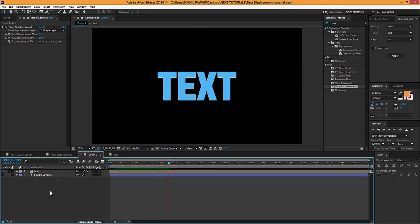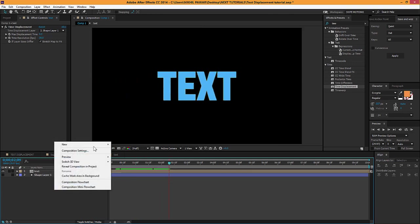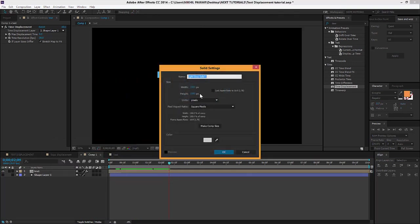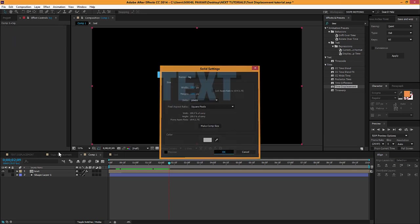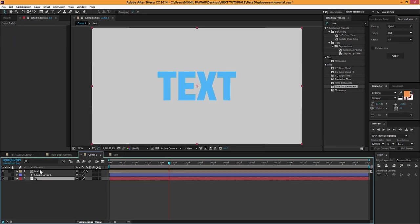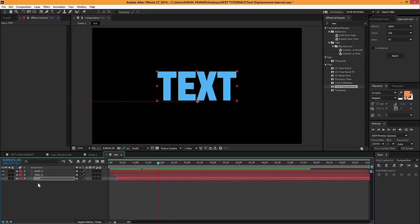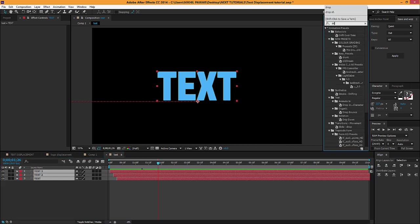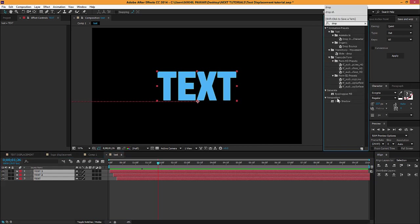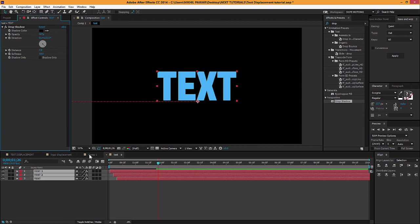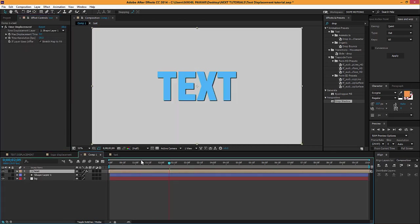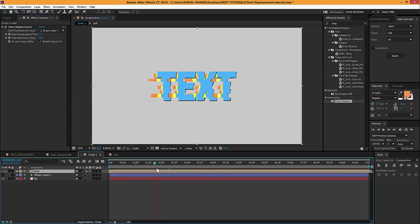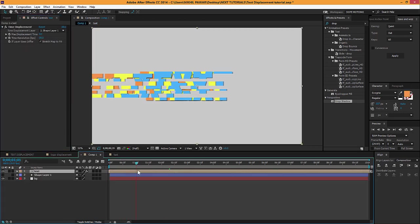One more thing you can do is create a new background, just name it BG. Go to the text, select all the text, and add an effect called Drop Shadow. Make the distance maybe seven and the softness maybe ten. It should look perfect. Yep, it looks good. Now it looks much better than before.